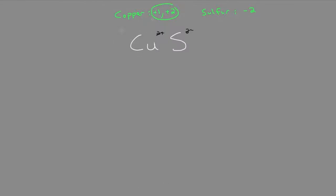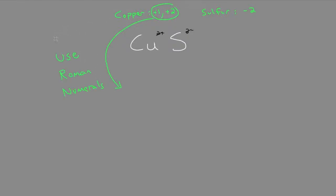And really important, when we have a multivalent ion, it means we have to use Roman numerals when this is, again, multivalent, which means there's more than one possible charge of that element. Only some elements are multivalent.